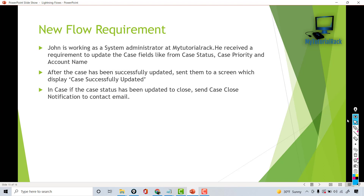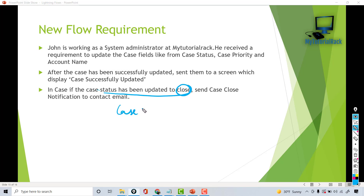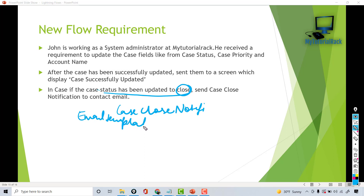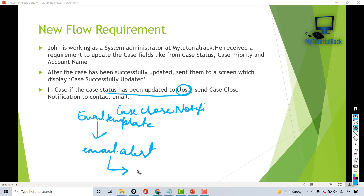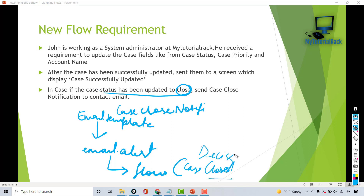Hello guys, welcome back. In this tutorial we are going to work on the last piece of the puzzle. If the case status has been updated to closed, we are going to be sending a case close notification email to our contact email. The first thing we need to do is create an email template, then create an email alert, and then add this email alert on our flow using a decision element, calling it only if the case has been closed.